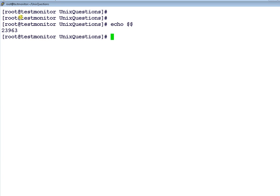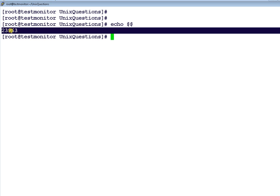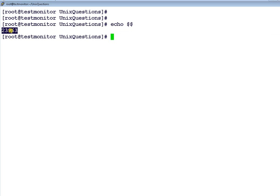So what is this? 23963. This is basically the process ID or process number of the current shell which we are running.